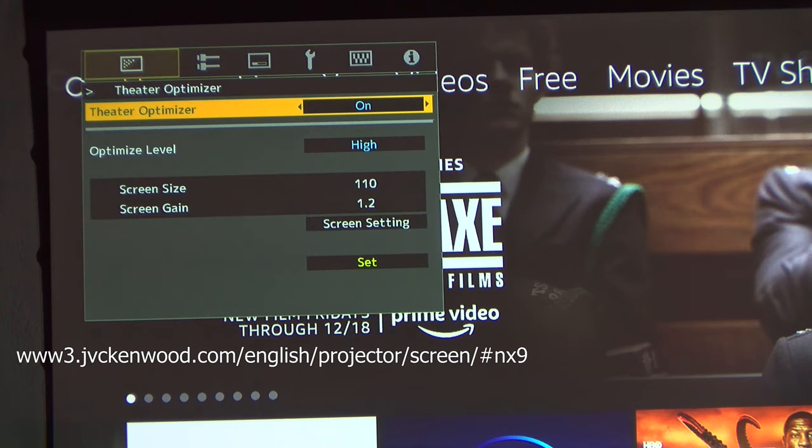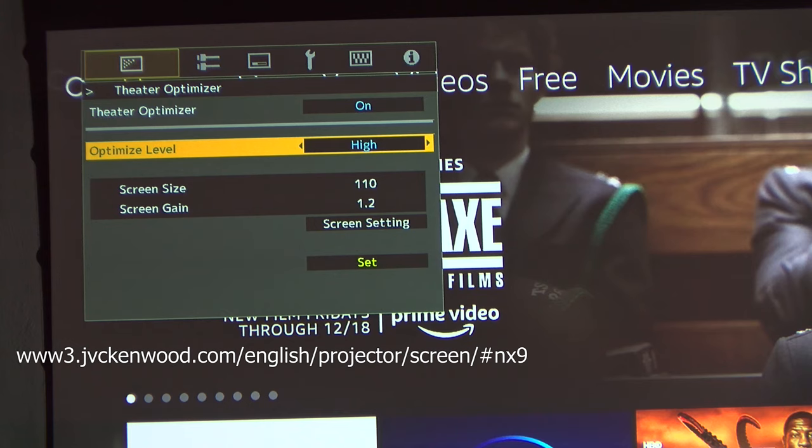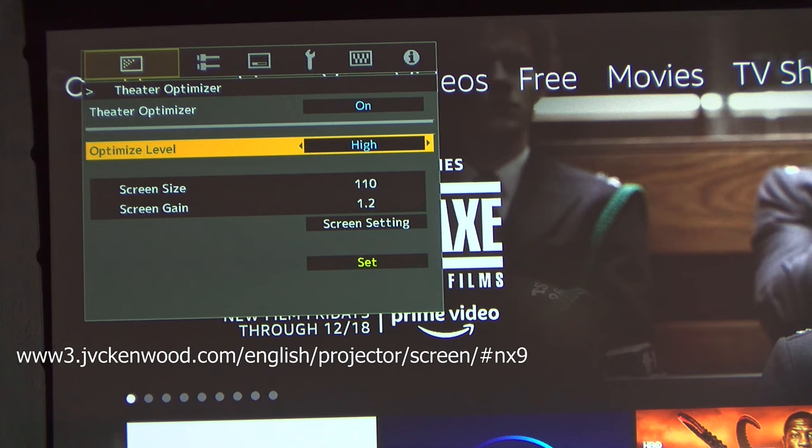Turn on the theater optimizer. Optimization level to whatever that you see fit. I leave mine on high. It looks fantastic. Then click set and you are all done.